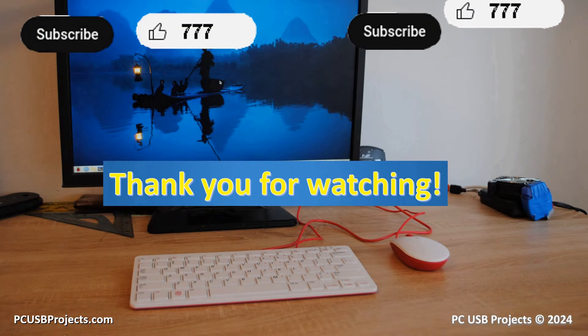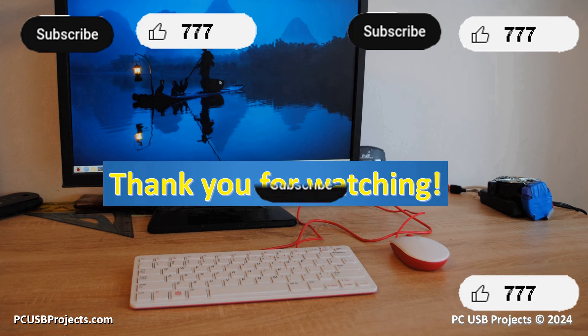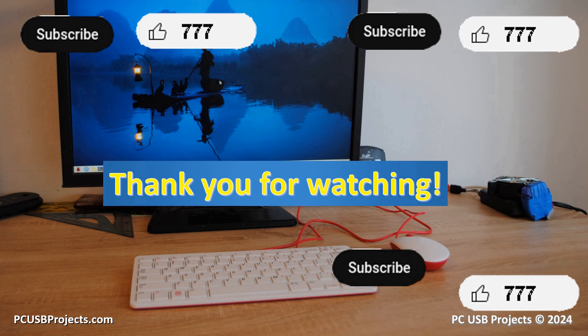Thank you for watching. Press like and subscribe buttons if you've liked the video. The next video is coming soon.